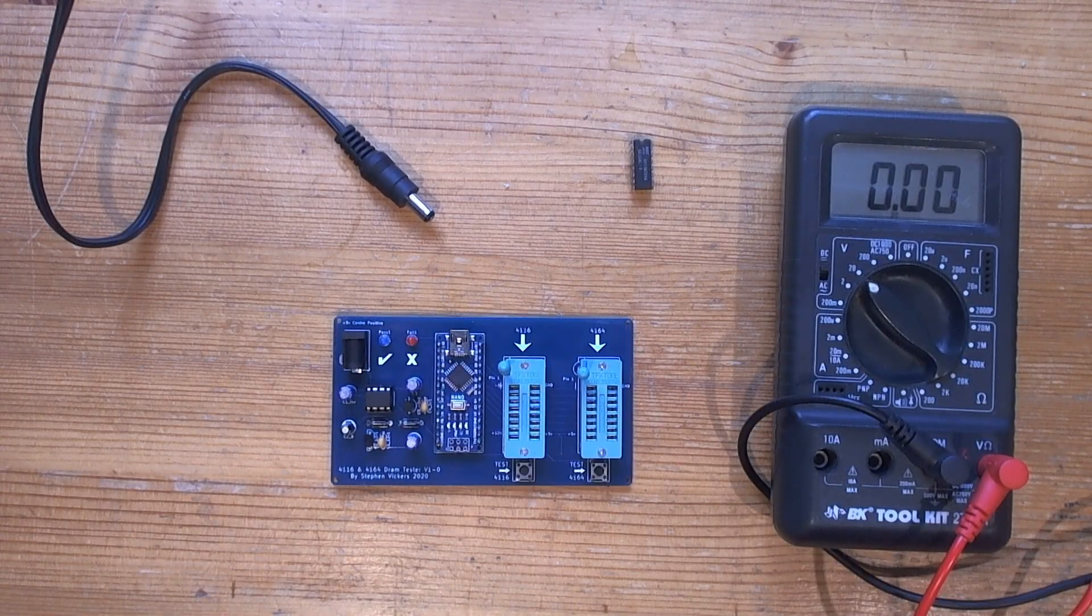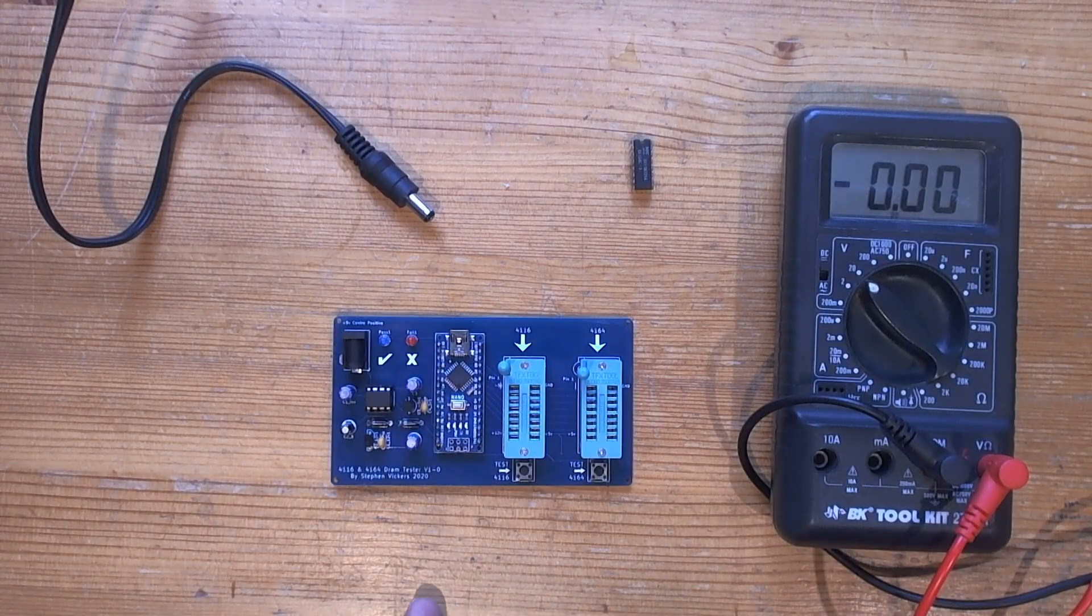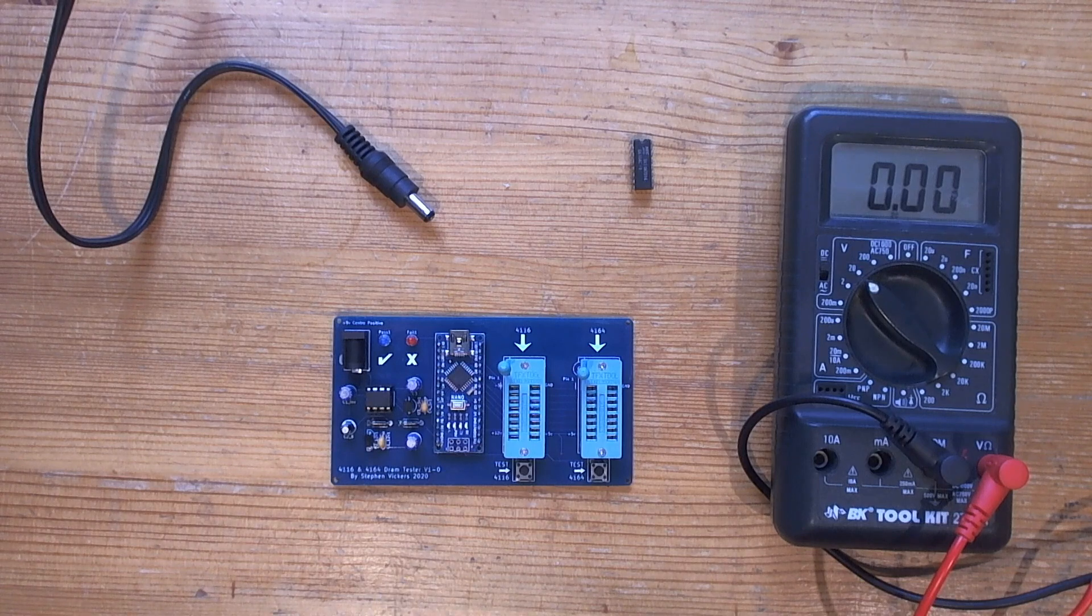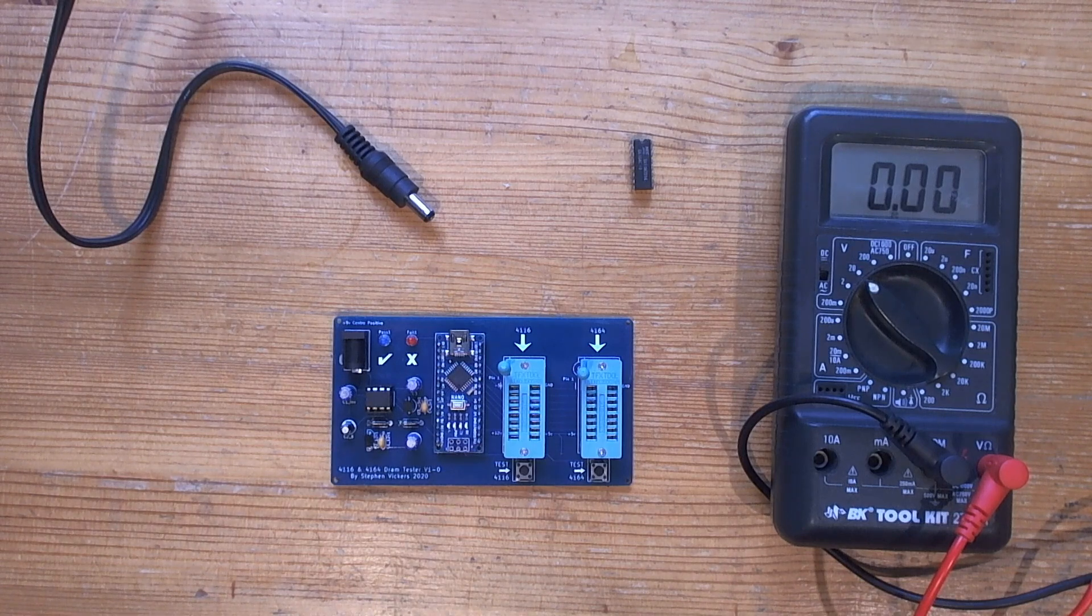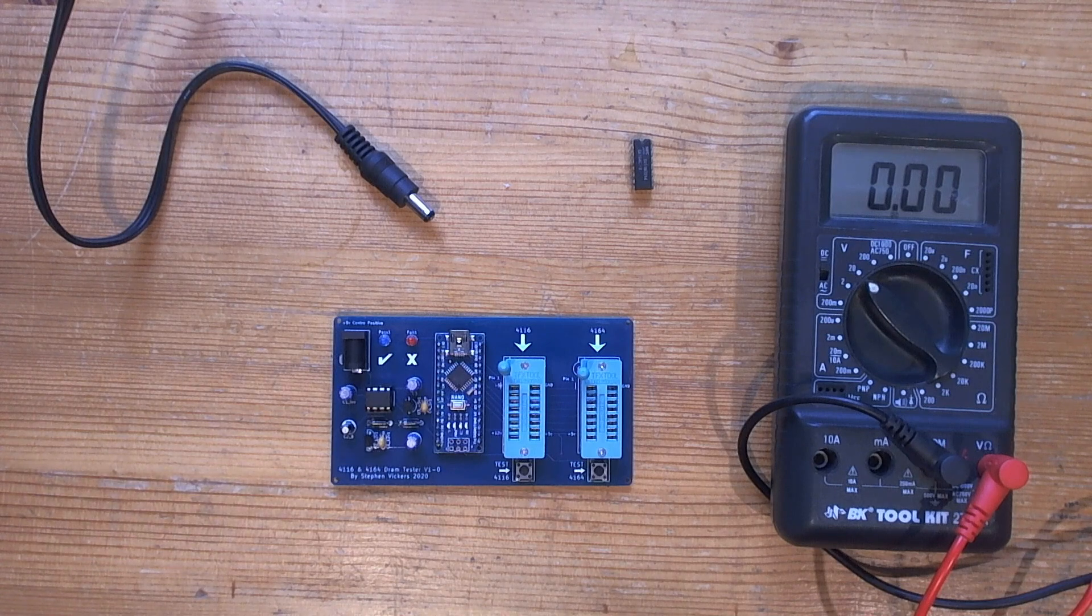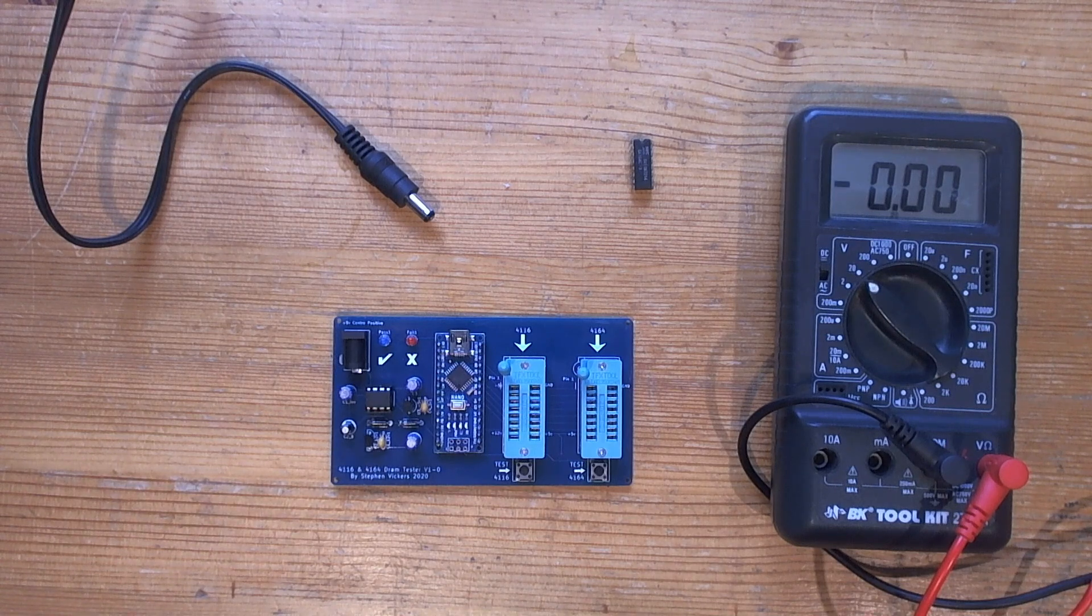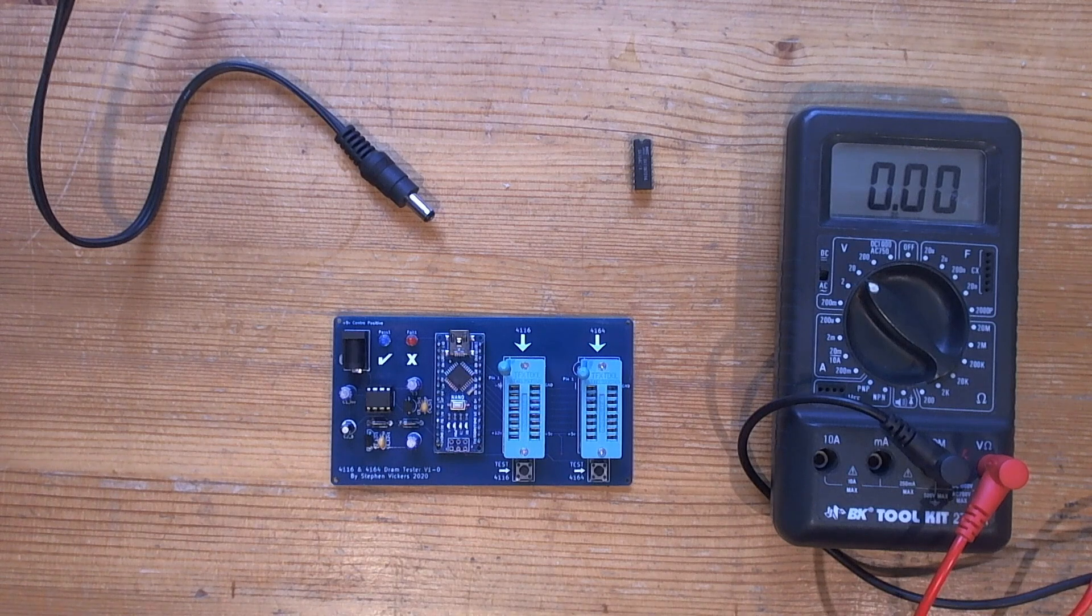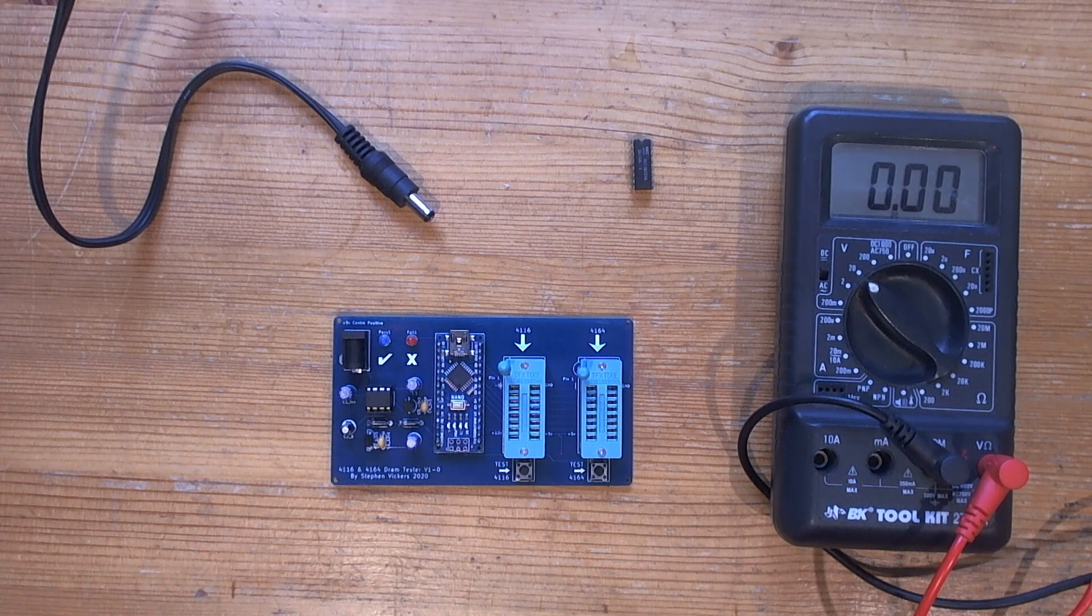In this video I'm going to be testing this 4116/4164 DRAM tester by Stephen Vickers. I bought it as a kit and assembled it a few days ago. I'll put a link to the assembly video in this video.